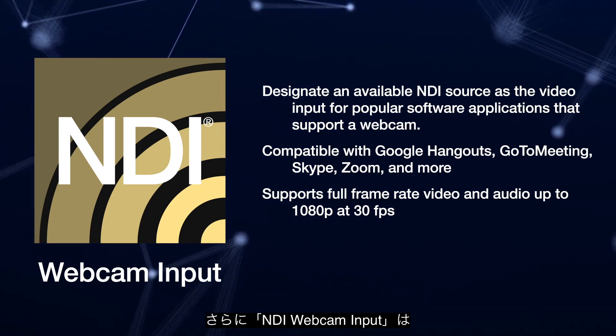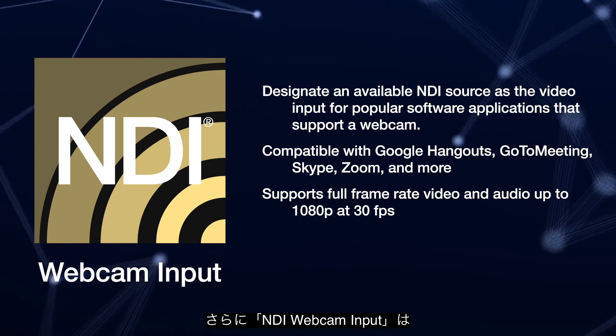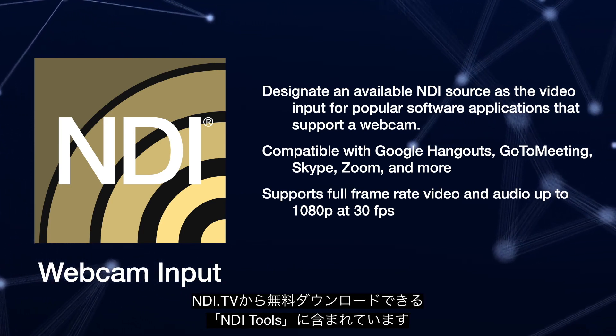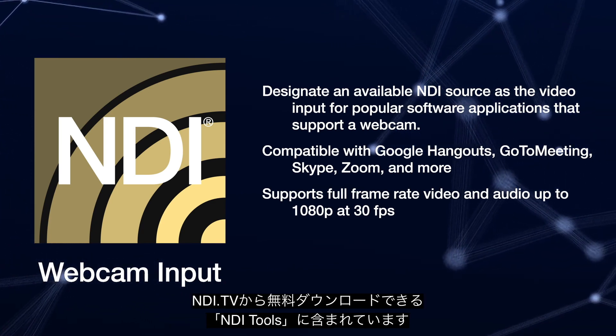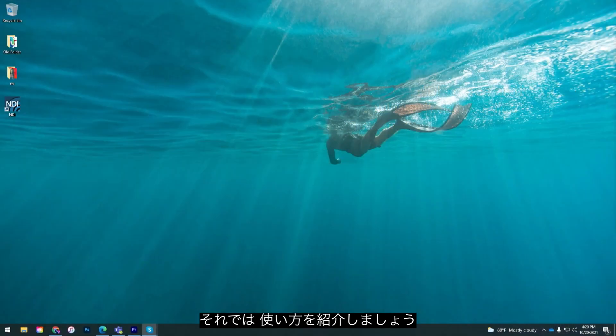What's even better is that the Webcam Input application is available for free at NDI.tv and here's how it works.